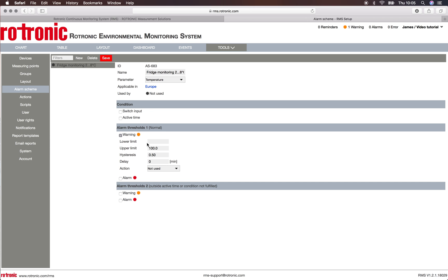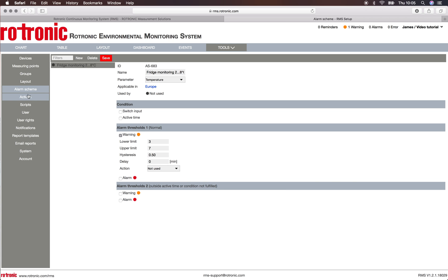I'm interested here in the normal working period, so I can put a warning. The lower limit is three, the higher limit is seven, hysteresis of 0.5, delay of zero — no problem. I can also choose an action; here it's not used because there is no action that has been set up. Please see the relevant video to find out more information about this.